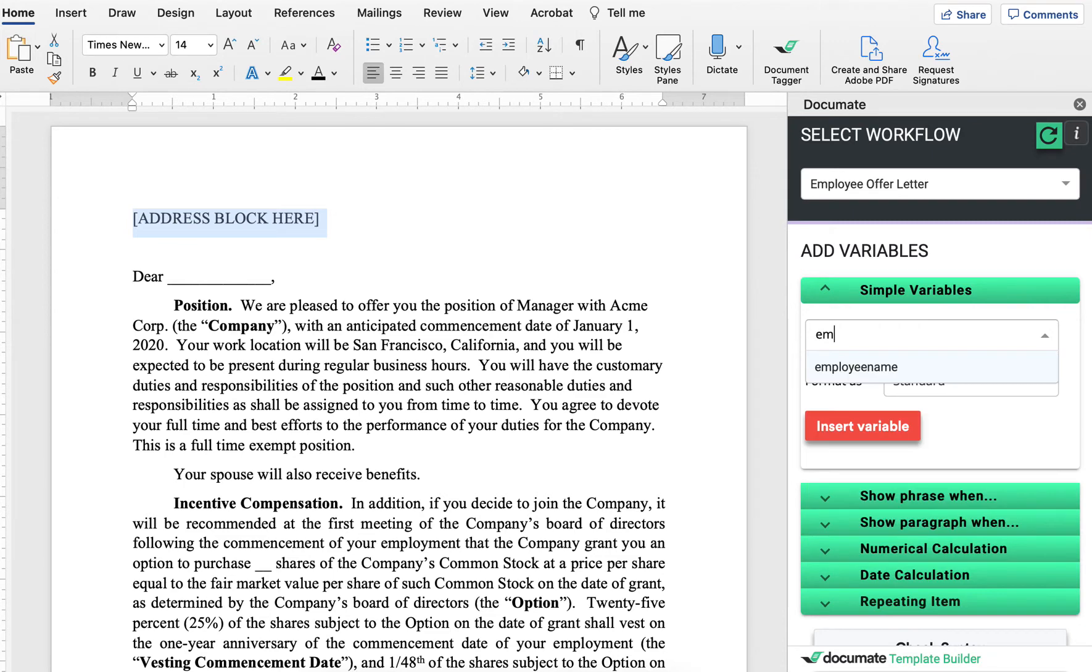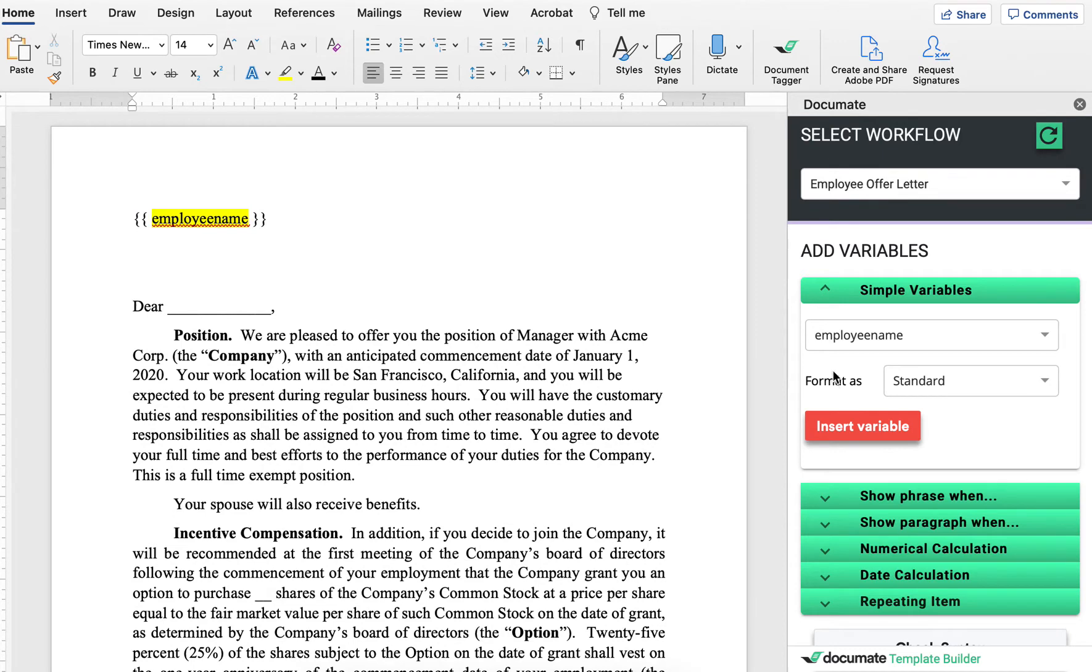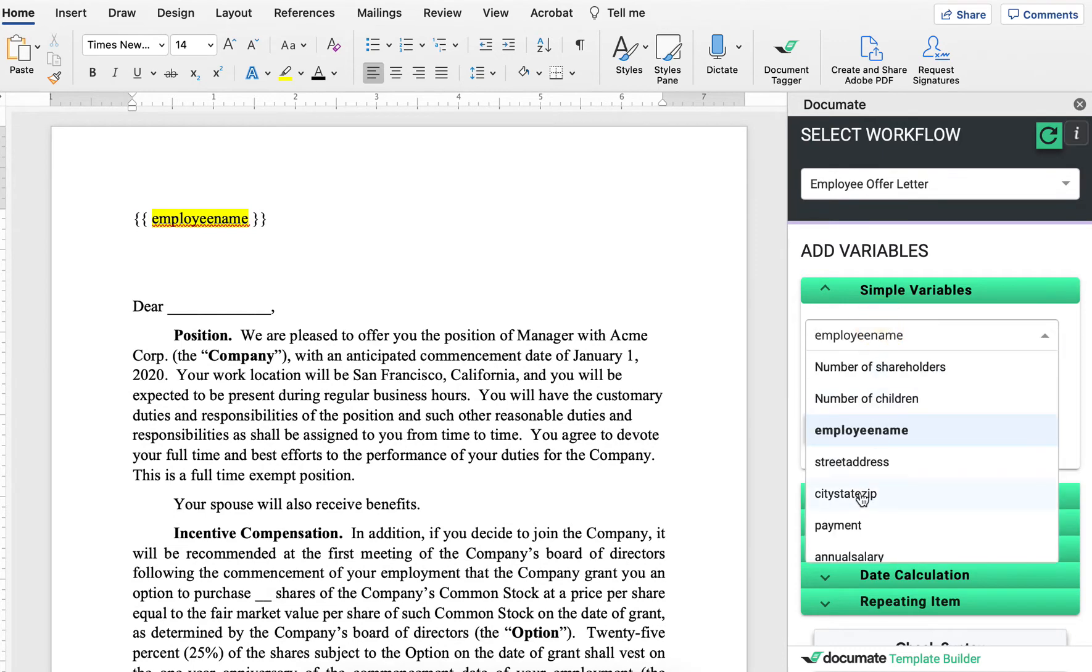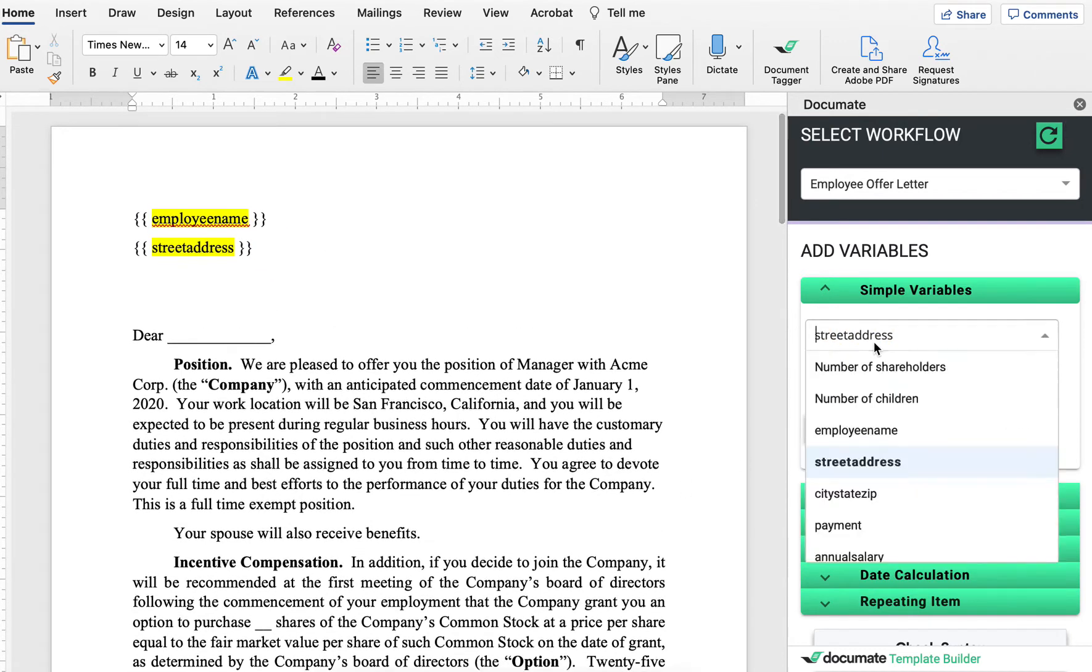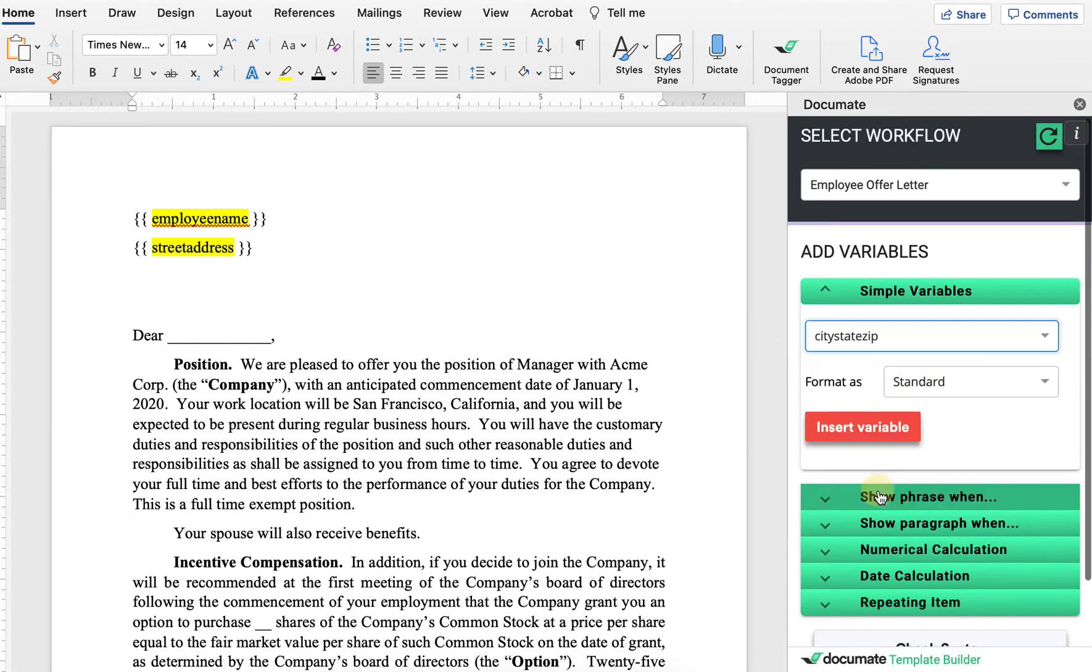In this case, we'll choose the employee's name, then we will choose the street address, and we will also add in the city state zip.